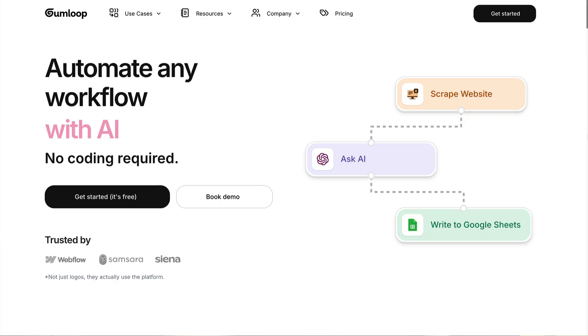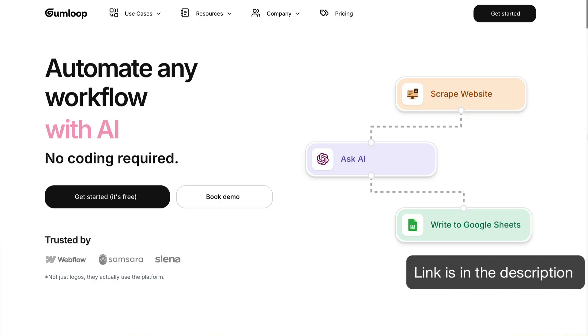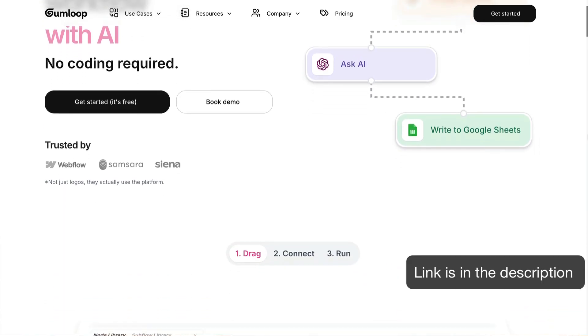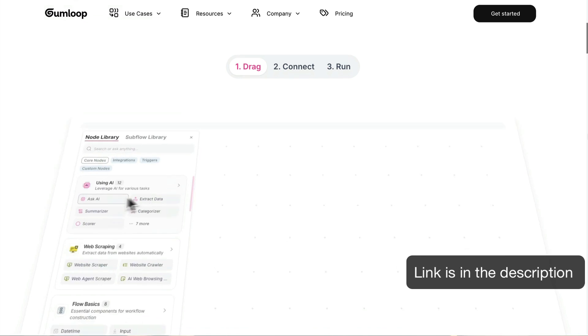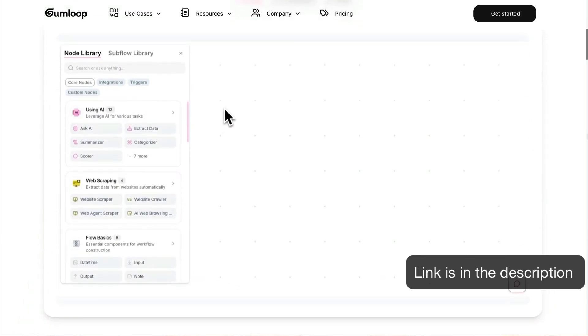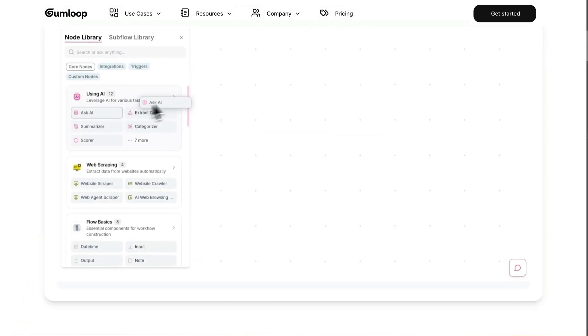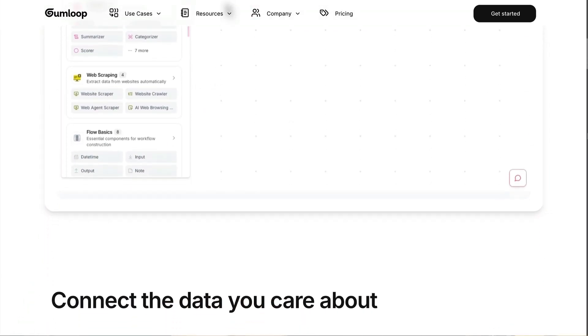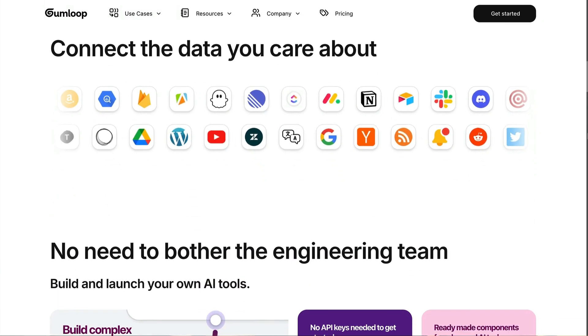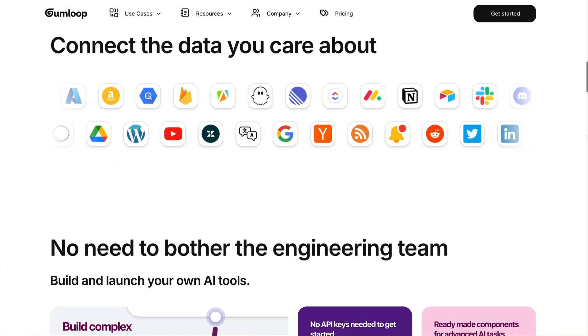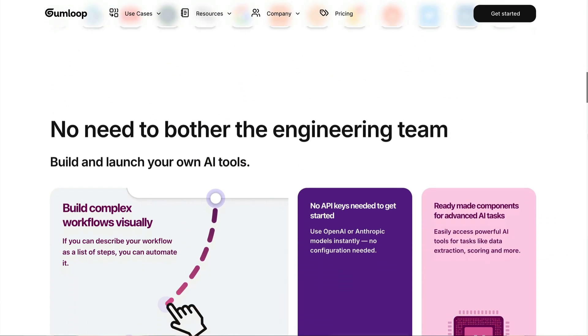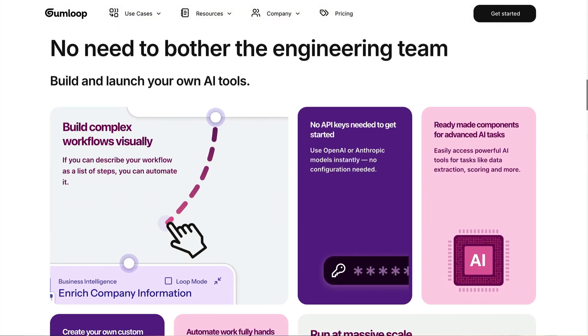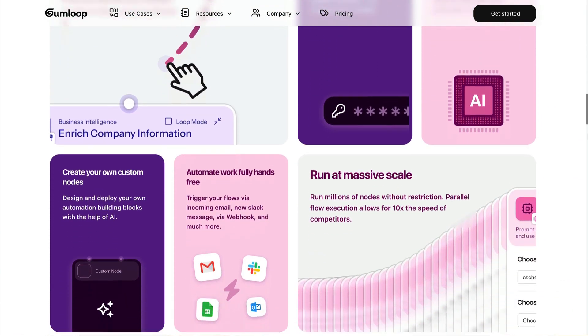I'm going to use two tools to do that. The first one is Gumloop. It's an AI automation platform that I've been talking about in all my other videos as well. I do all my research related automations using Gumloop. You can use any other AI automation platform like Make or N8N or whichever platform you're comfortable with.